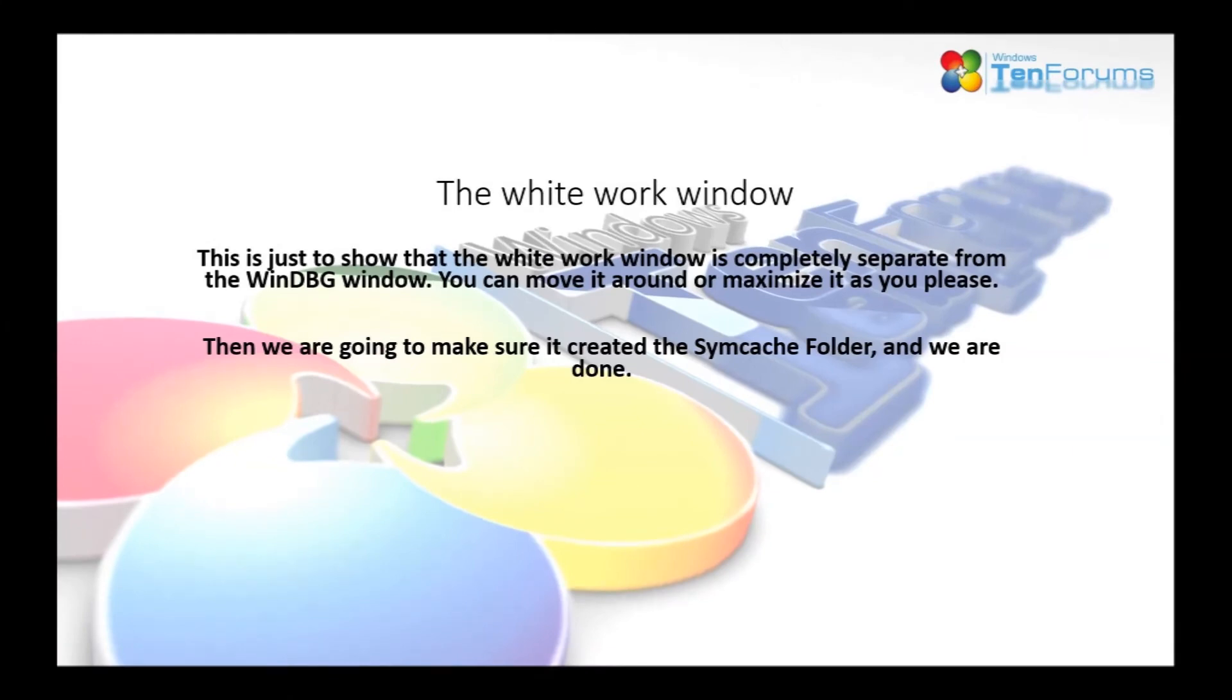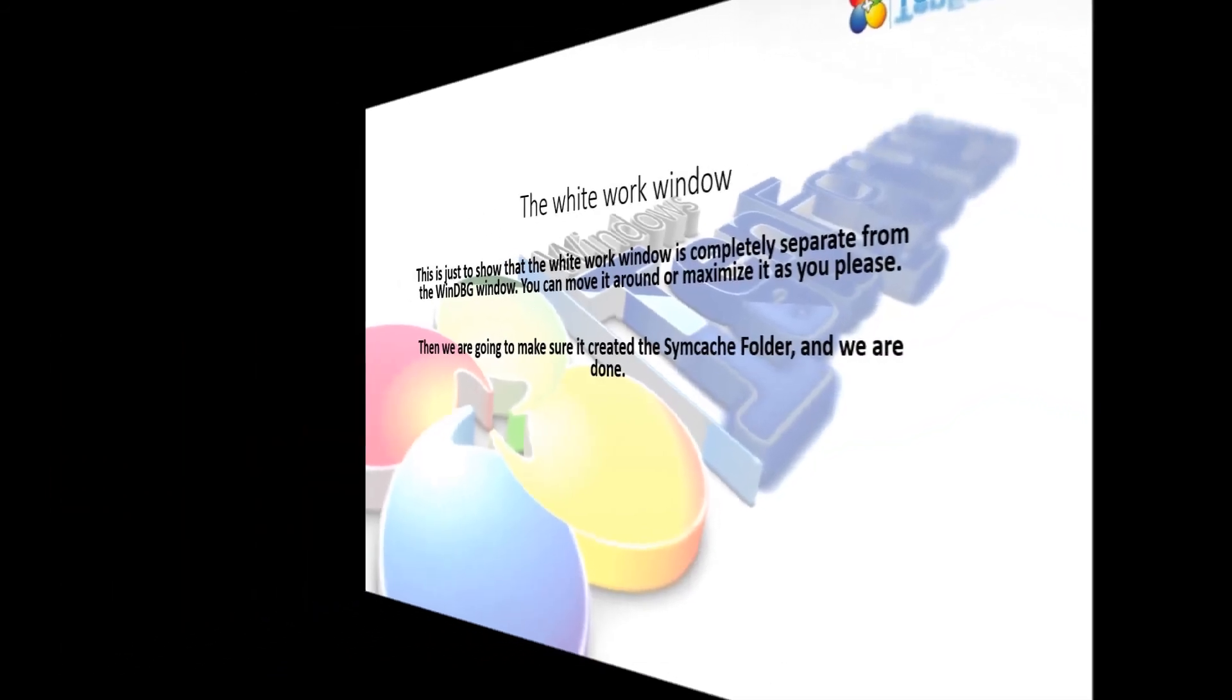Now I'd like to show you that the white work window is completely separate from the debugging tools window. You can move it around, enlarge it, place it anywhere you'd like it, and it doesn't affect the debugging tools window.